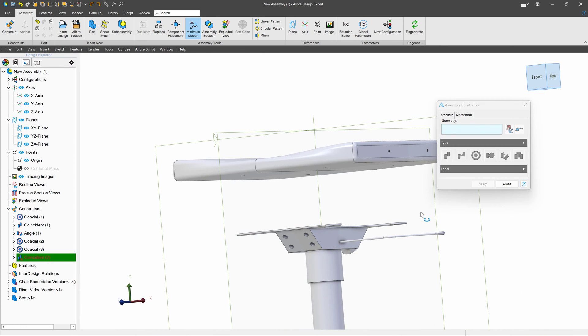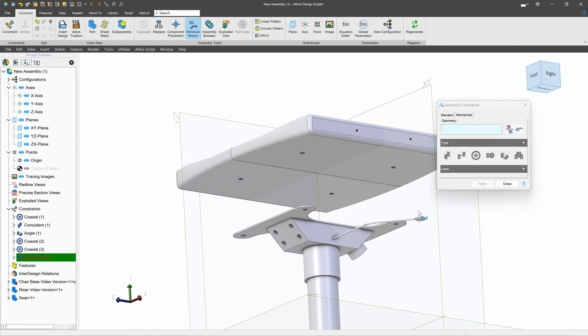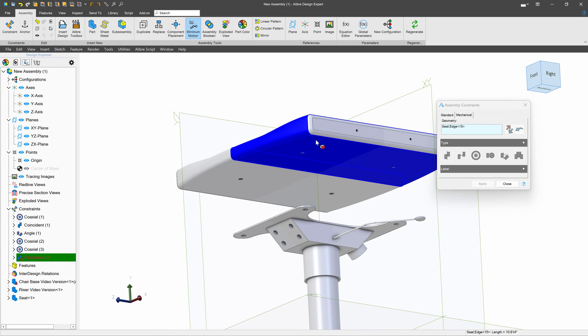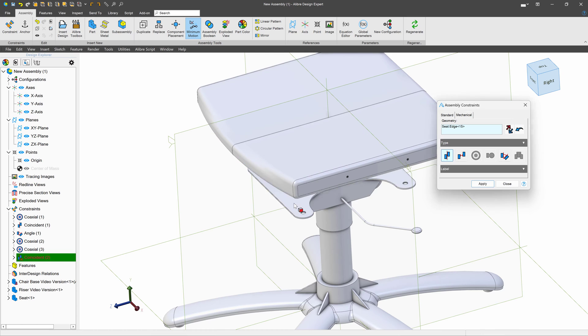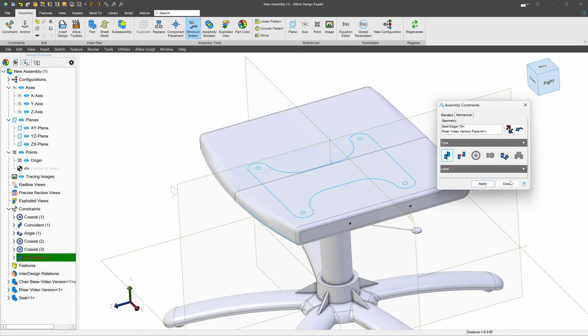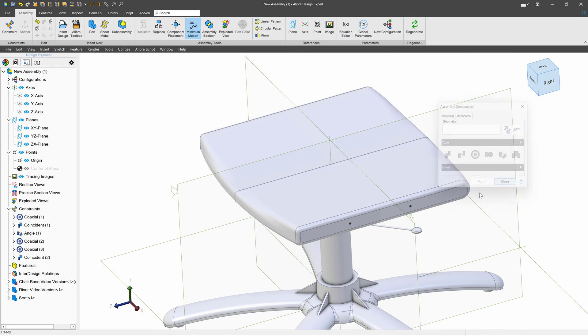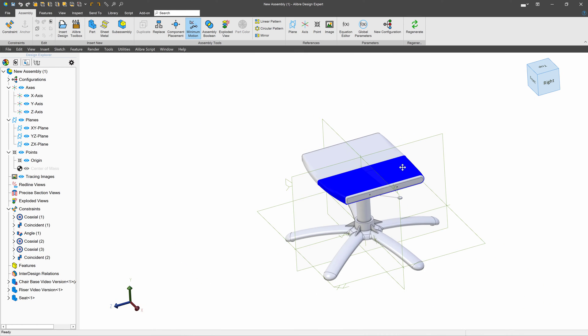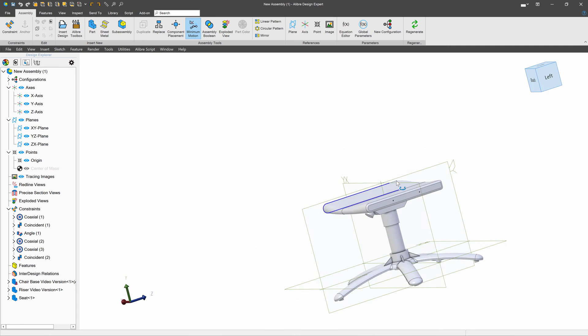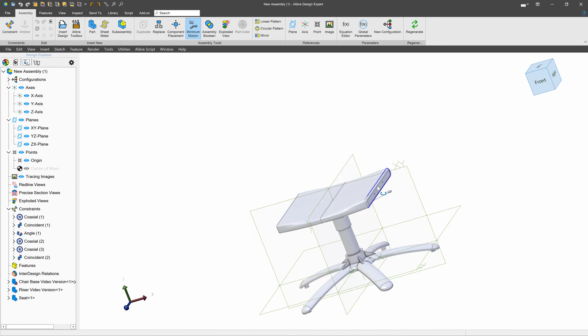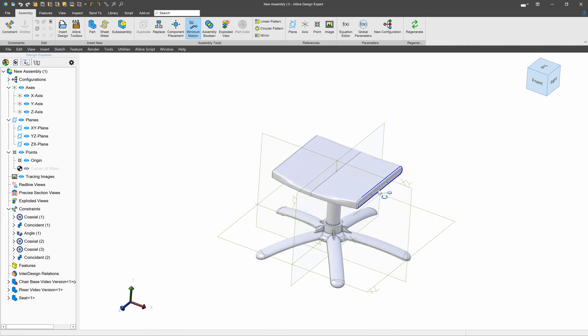And finally, I can take something like this edge, which follows a planar path, and this plane here, and make sure that these are coincident, and apply that. So we've been able to insert a few parts already.